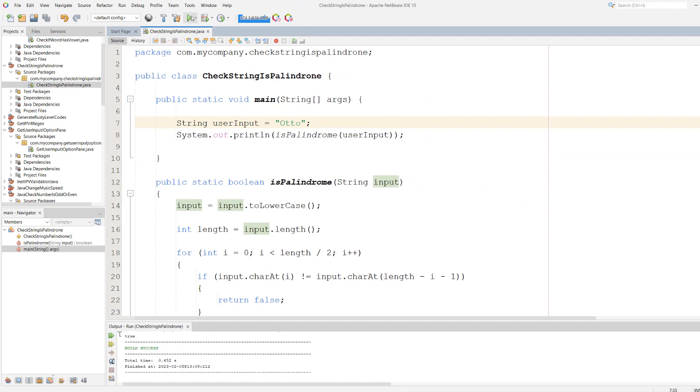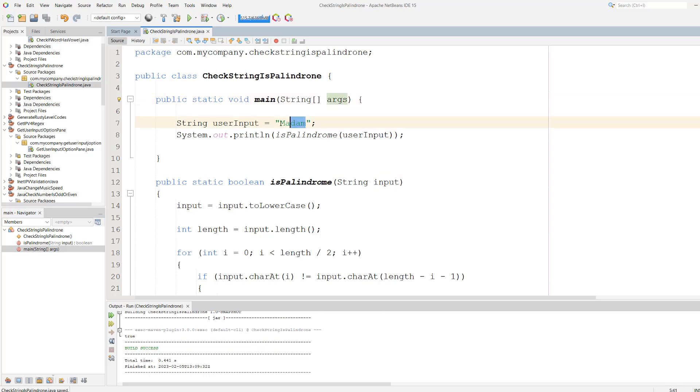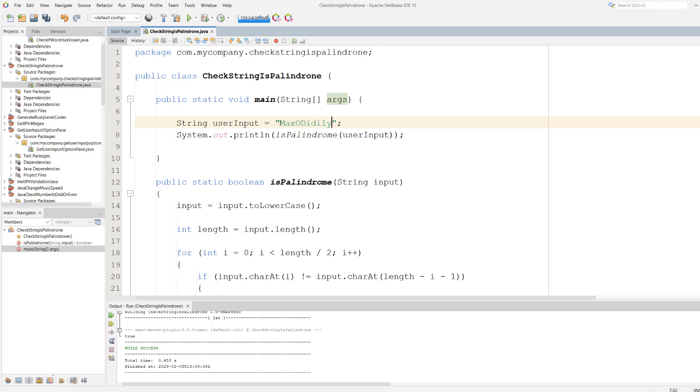Let's hit play. It's true because that's a palindrome. Let's try madam. That's also true. Let's try level. That's also true. Let's try Maxo Diddly. That's false. Let's try a funny number. And it's true.